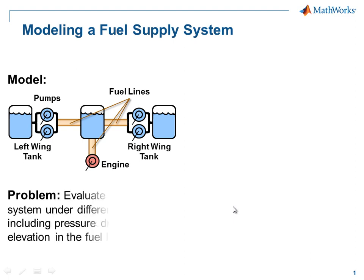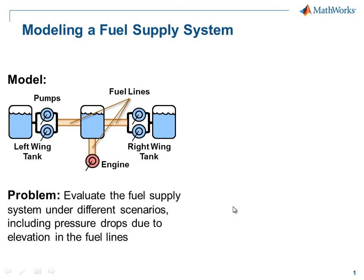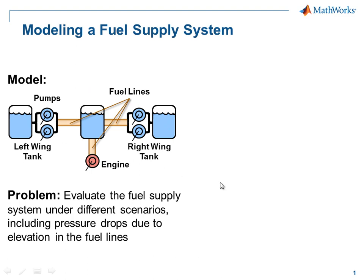We want to evaluate this fuel supply system under different flight scenarios, including what happens if different pumps fail. We'll evaluate this system using SimHydraulics.